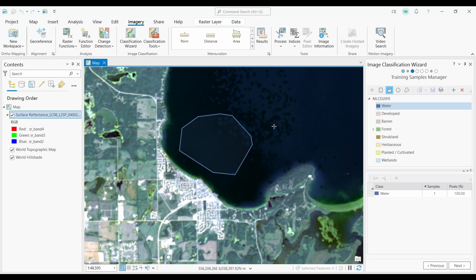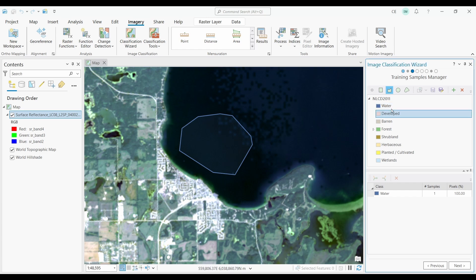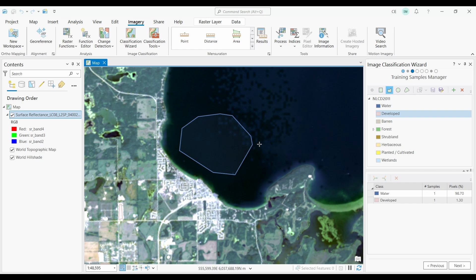That looks pretty good. Next, I'll select the developed class and draw a polygon on the map. I'm going to go off screen and come back with more training samples. Keep in mind that you should try to get a representative amount of samples for each class.